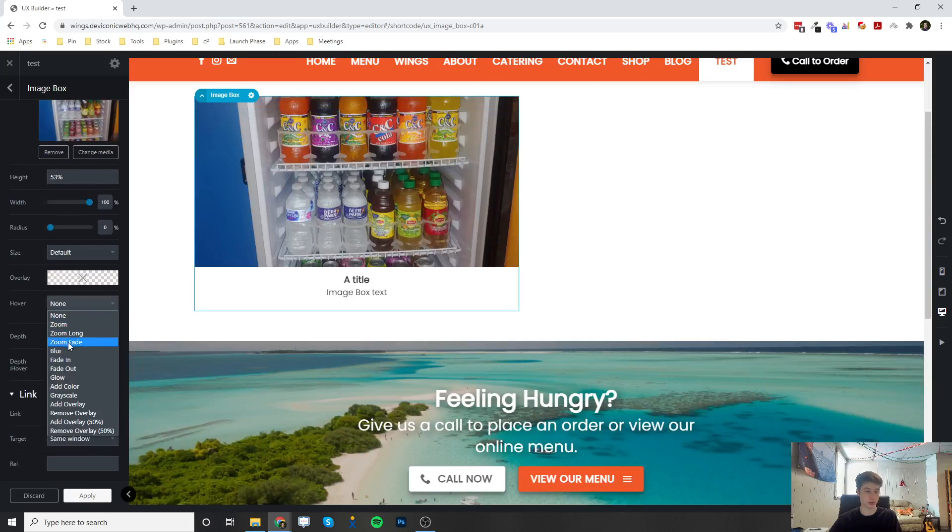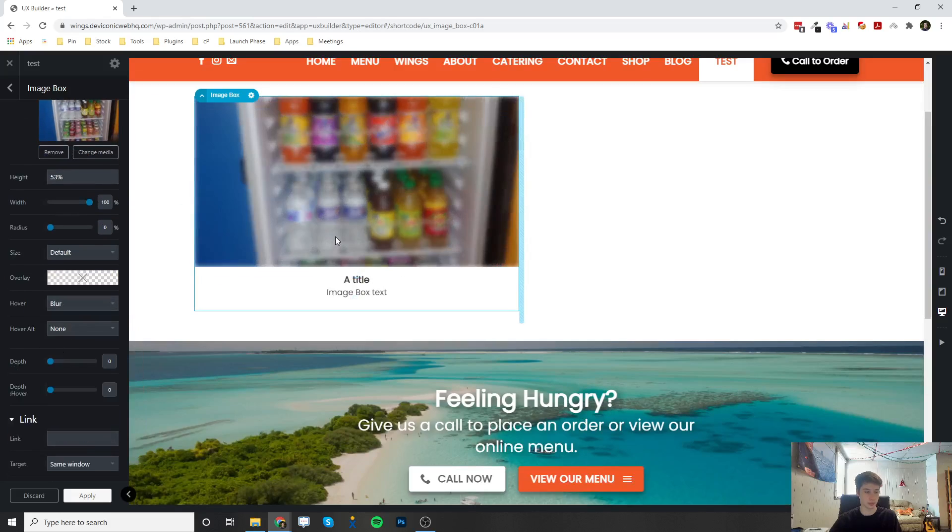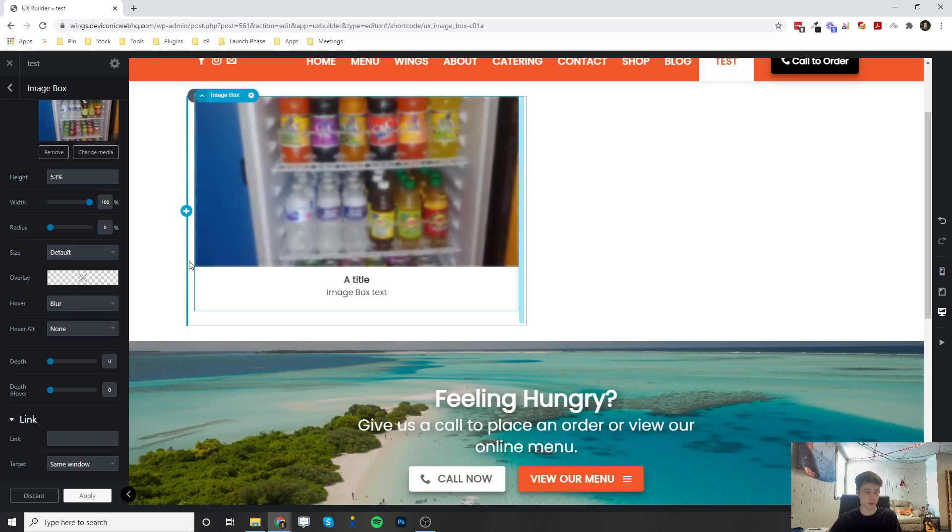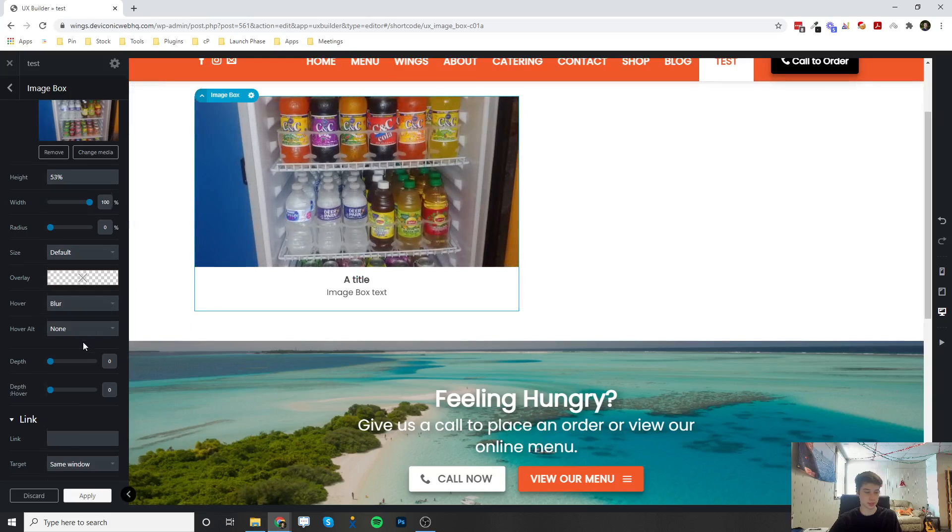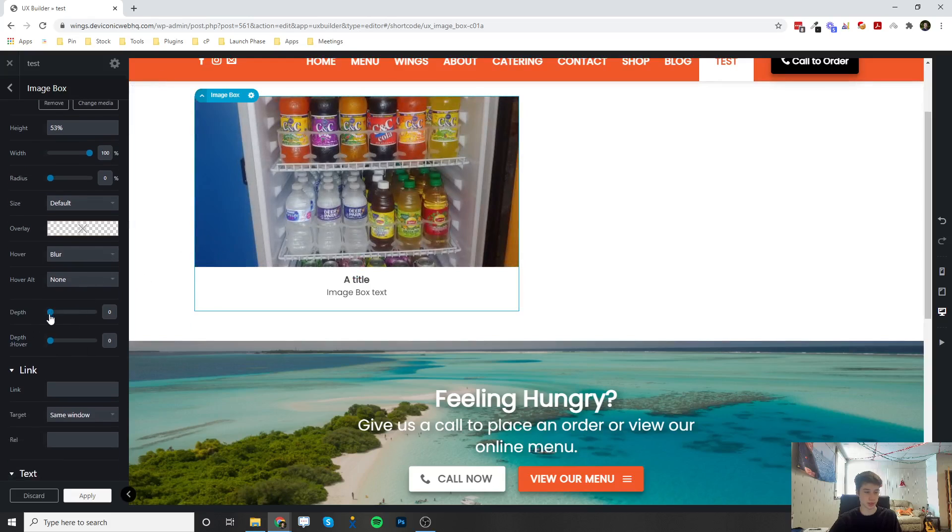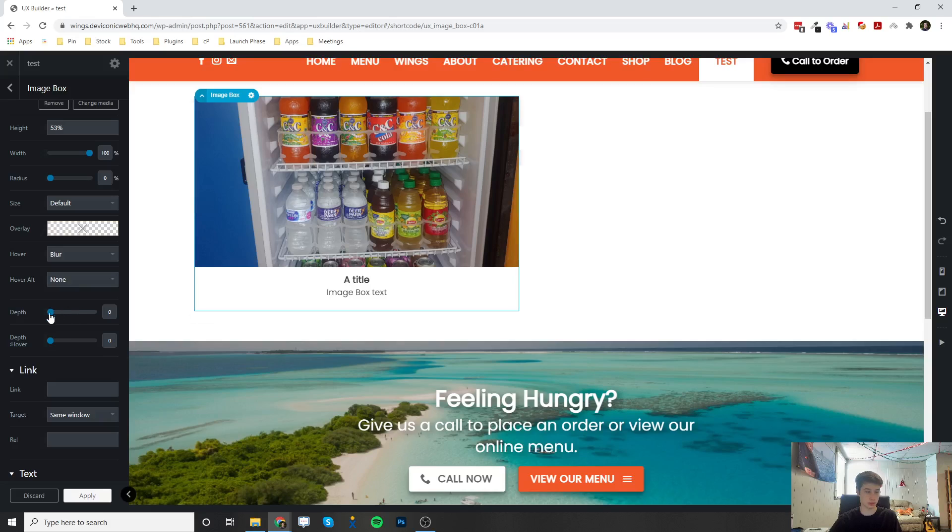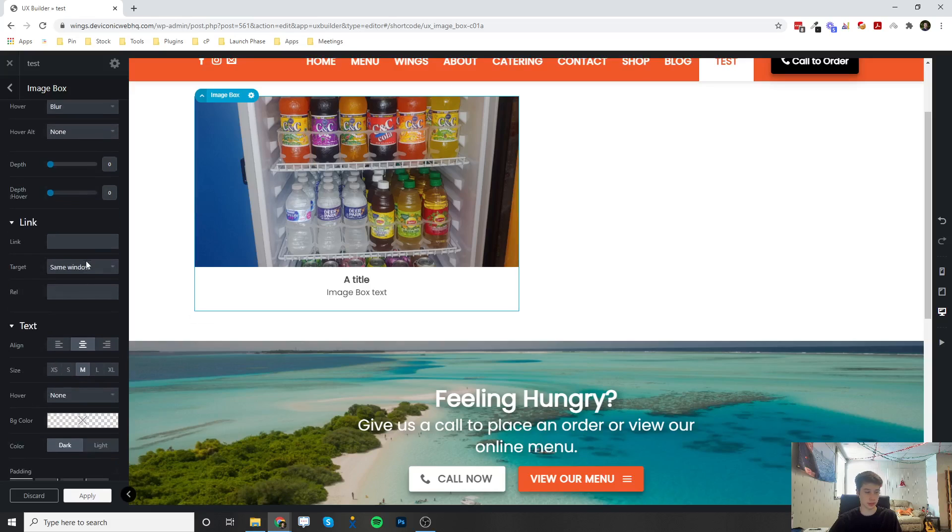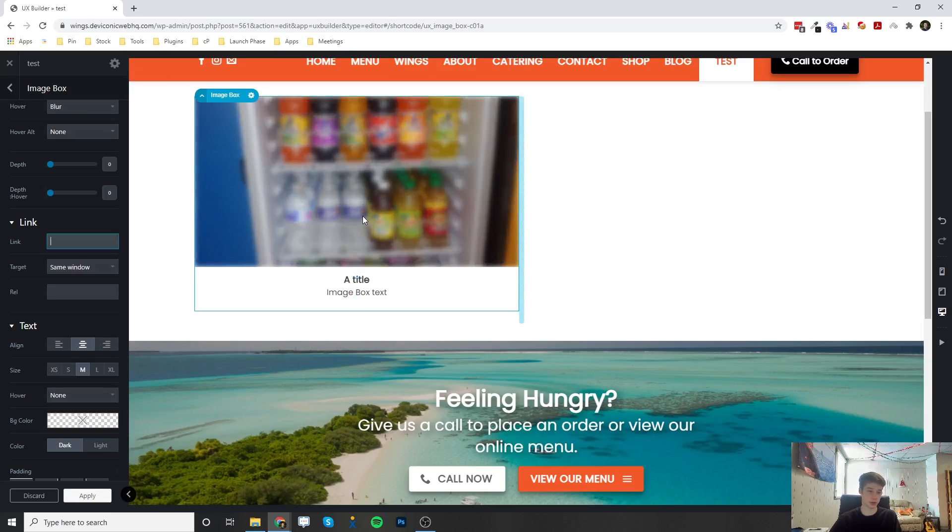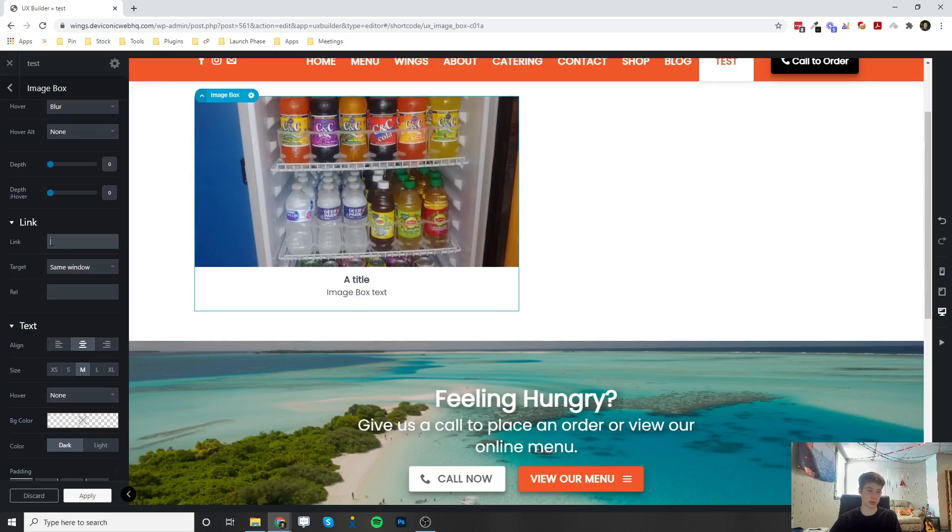You can do a hover effect. So right now I have it set to blur. And then there's depth. You can put a depth on the entire image box, and then you can set a link. So whenever someone clicks on this image box, it'll open that link.